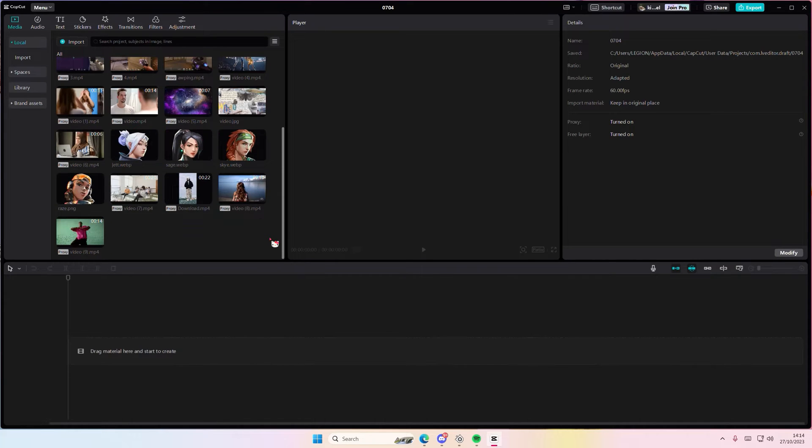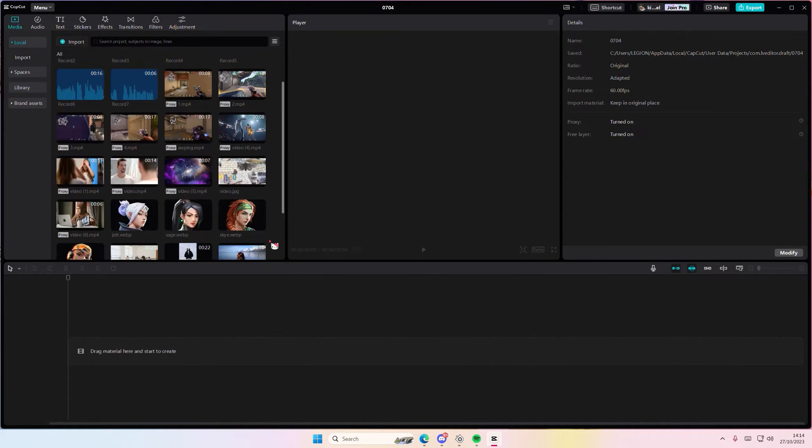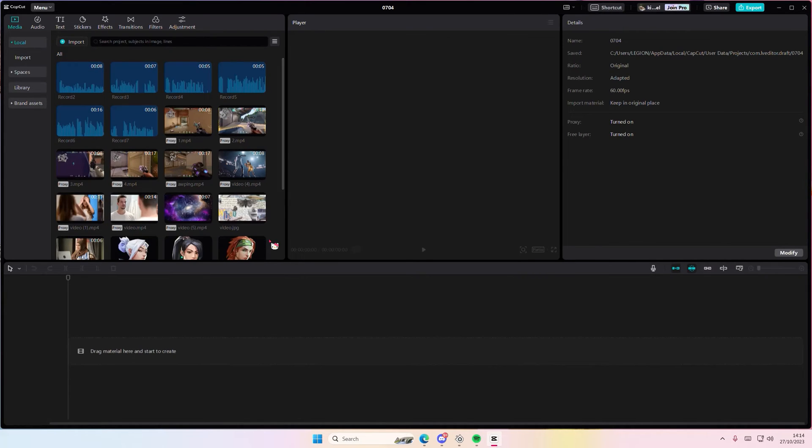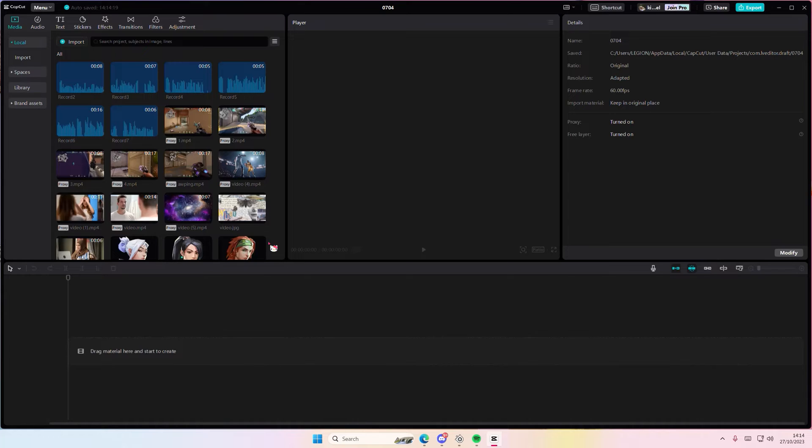Hey guys and welcome back to this channel. In this video I'll be showing you guys how you can check if your PC is compatible with CapCut PC, if your device is compatible with it.